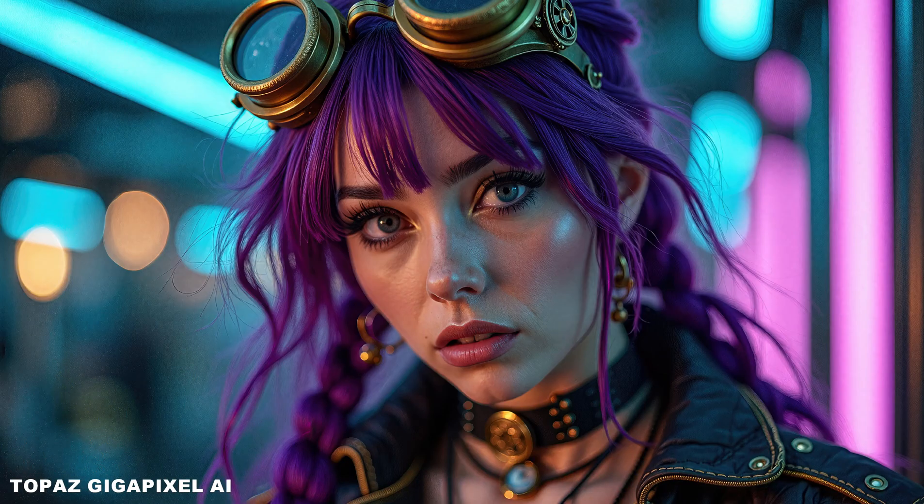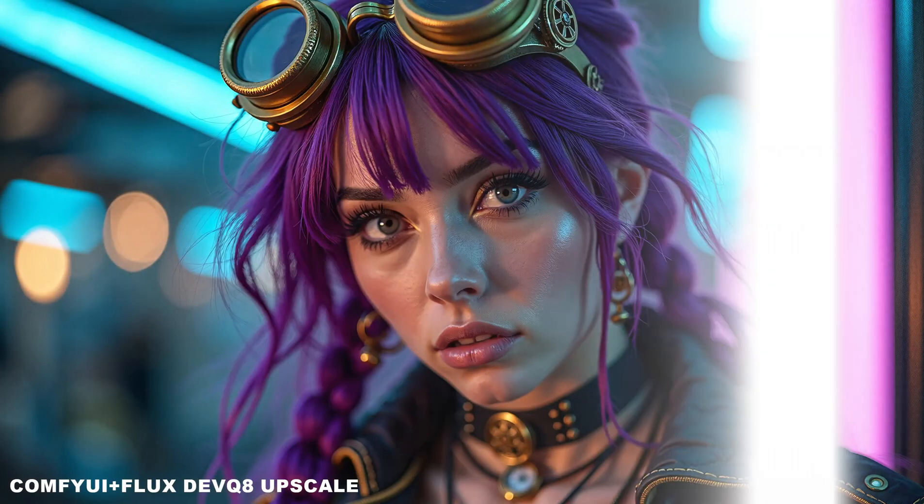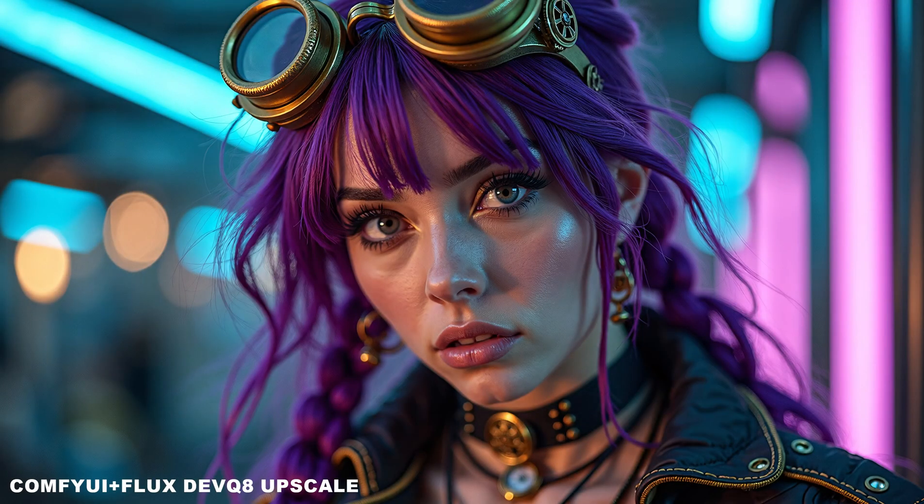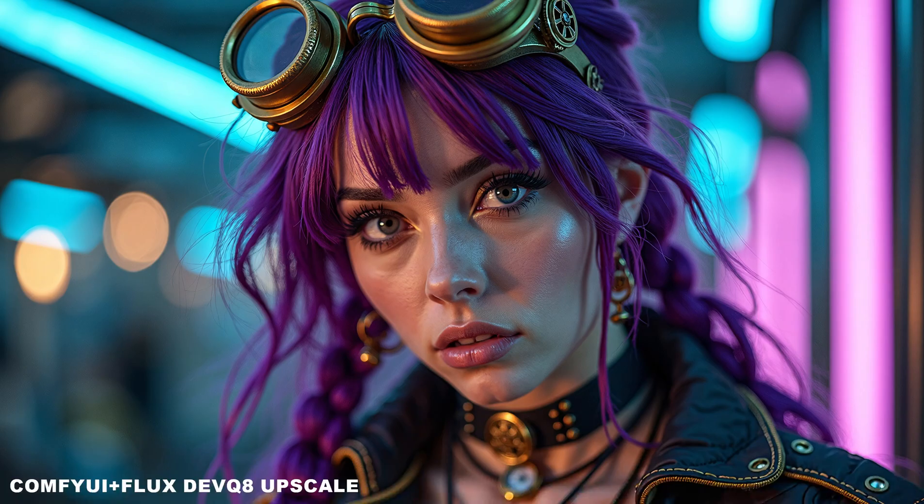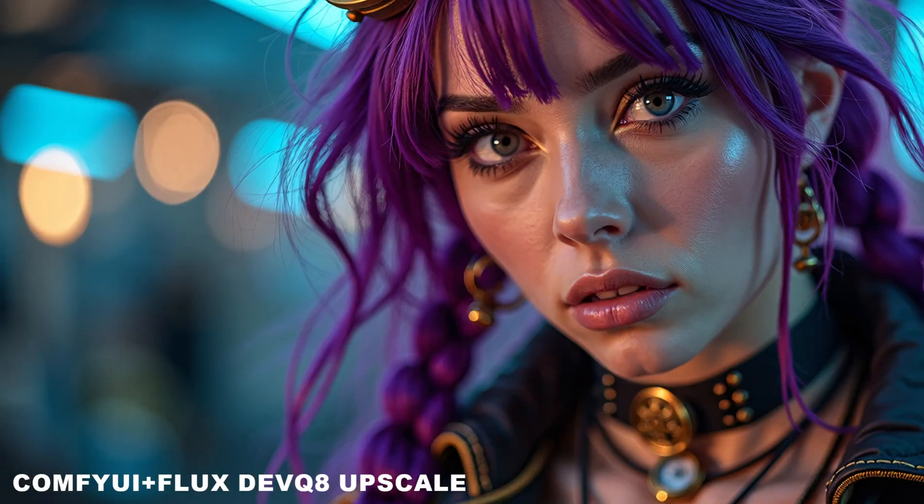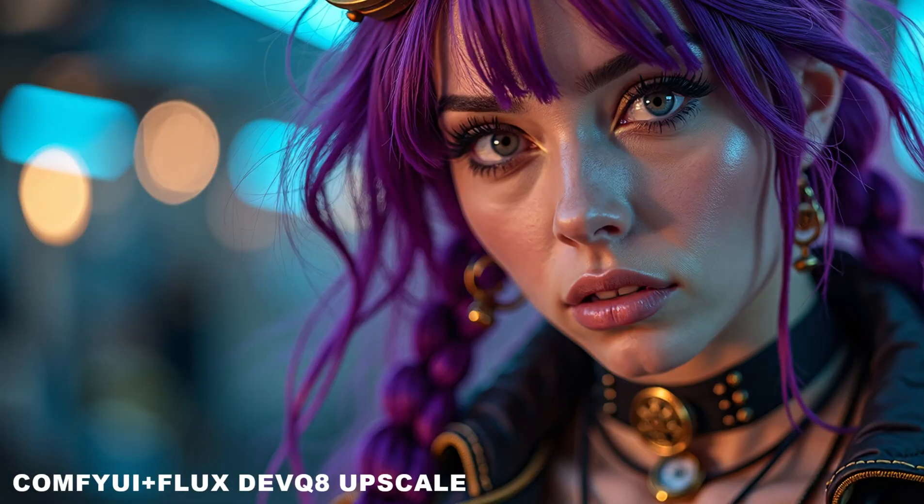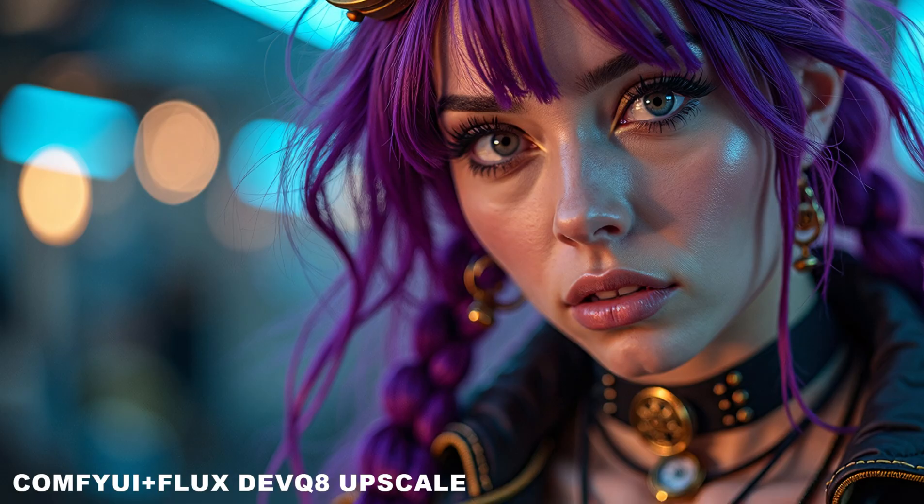So this is the image upscaled with the Topaz generative model, and this image I upscaled with Comfy UI and Flux model. You can find out how I do that on my main channel, Pixaroma, in the Comfy UI series. Notice how Topaz didn't take the blurred background into account while the Flux model did. Also for the skin, this is the Topaz result, and this is from the Flux model. Topaz is easier to use compared to the steps it takes to learn Comfy UI.